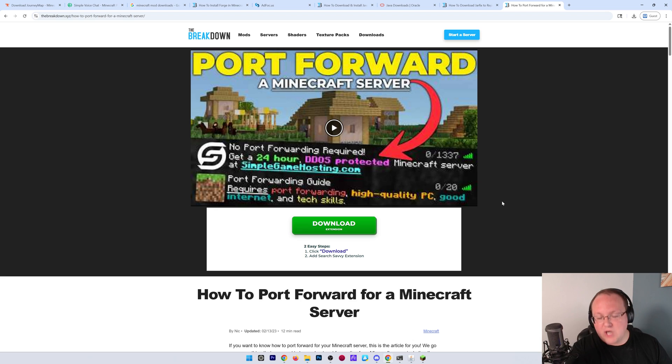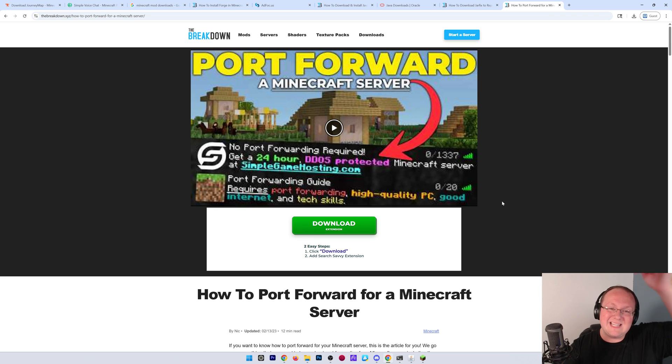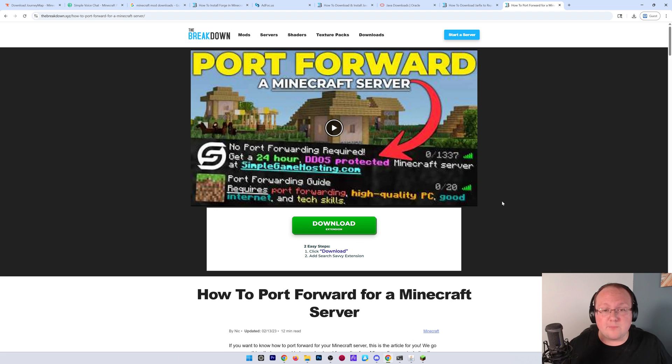So, go here. Go through this tutorial. It will help you. It's in the description down below, and you can also just search the breakdown port forwarding, and you will find it.